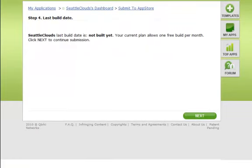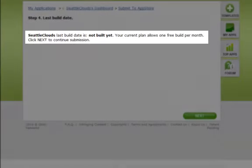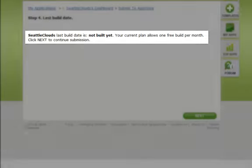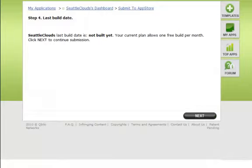Step 4. Provide build information. Each app submission requires a build. This app doesn't have any builds yet, so we'll go ahead and move to Step 5.